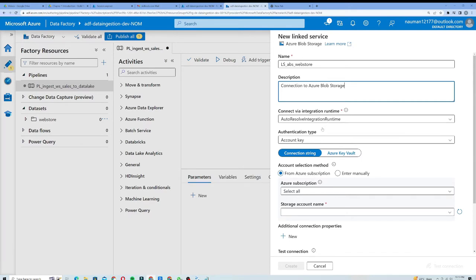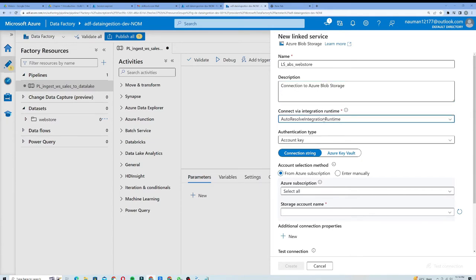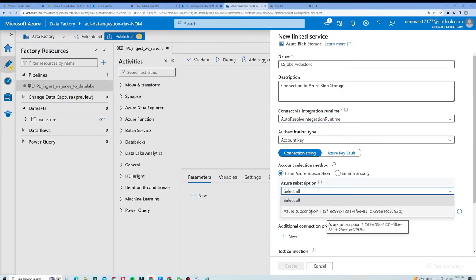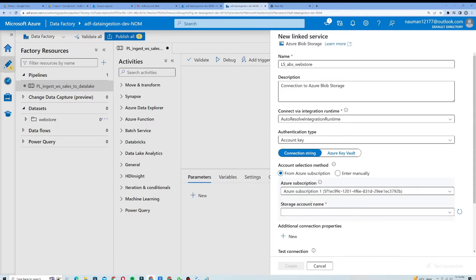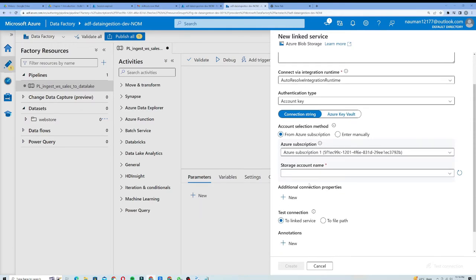At this stage we are not going to create a custom Integration Runtime, so we will use the default integration method, which is essentially our Azure Active Directory account. We will explore other authentication methods a bit later. Let's keep the connection string and select a subscription — I will choose my Azure Subscription One, which is my free Azure subscription.